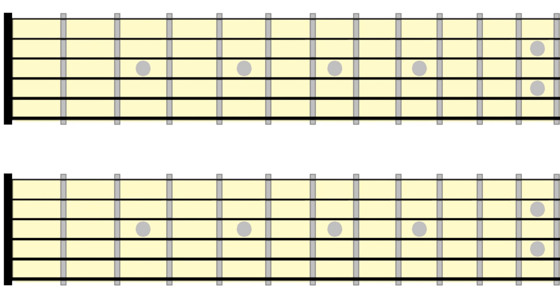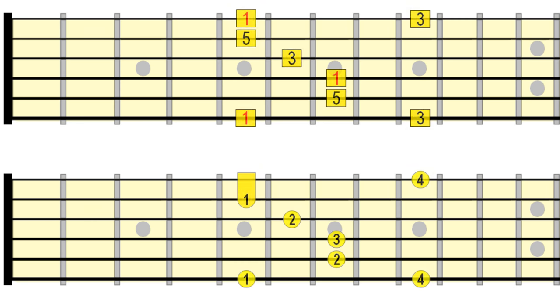Let's begin by referring back to one of the first major arpeggio patterns we learned. In the first part, we simply followed the arpeggio in its natural sequence.